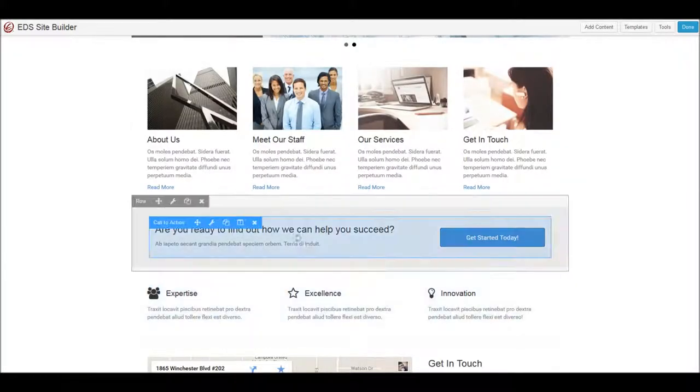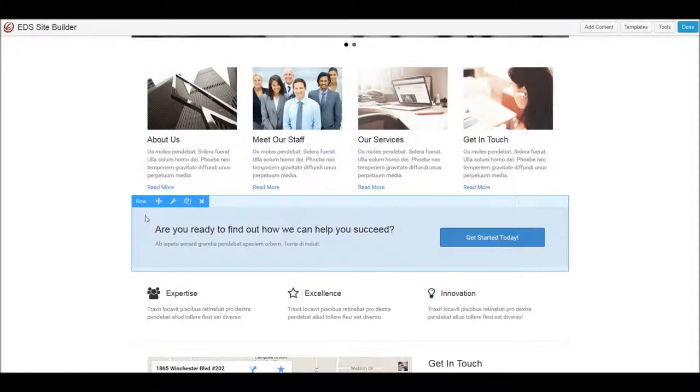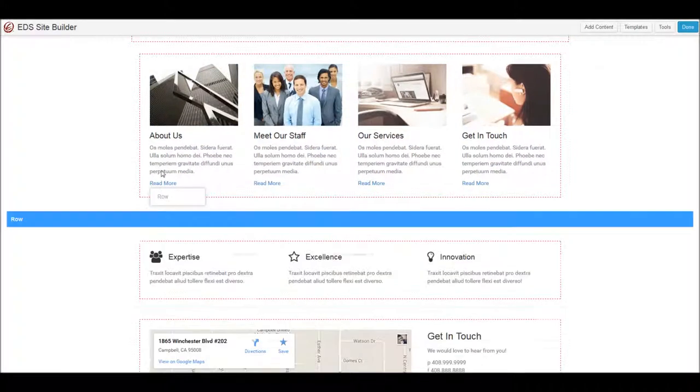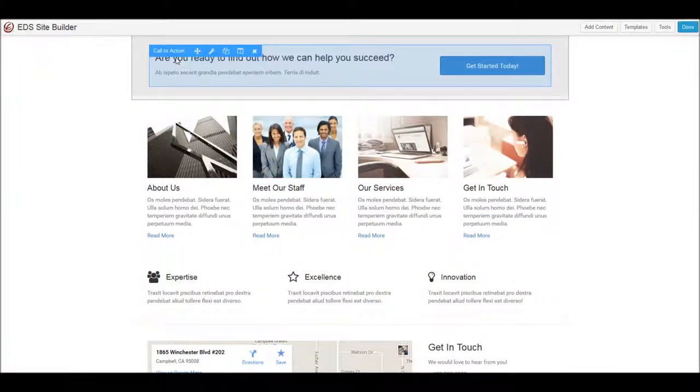Let's say we want to move this call to action right to the top, right below our slideshow. It's just as simple. I grab the entire row, I drag it up, it highlights where it's allowed to be dropped, and I let go.